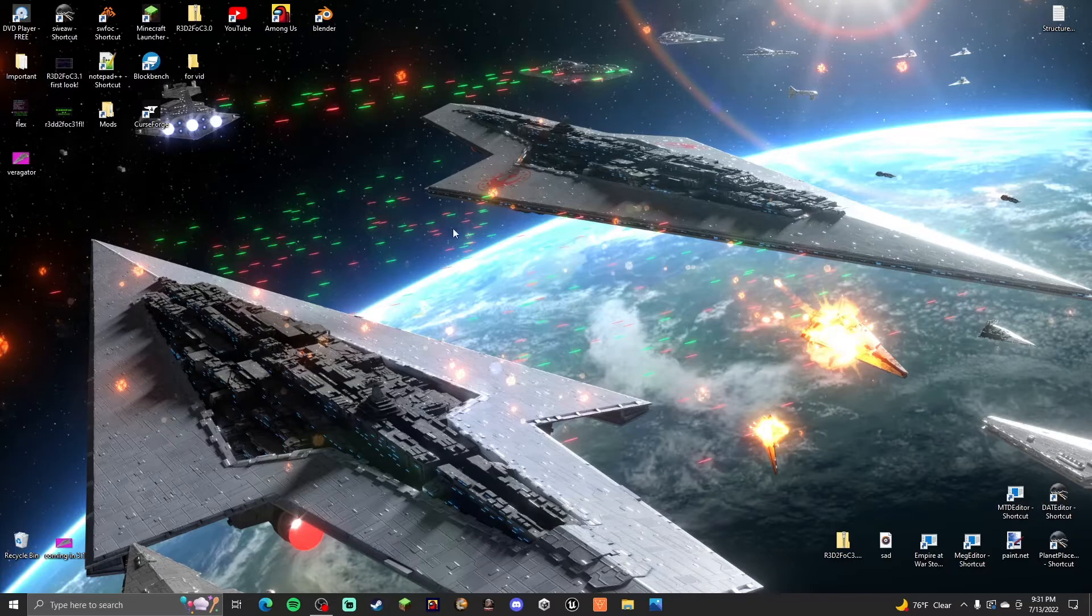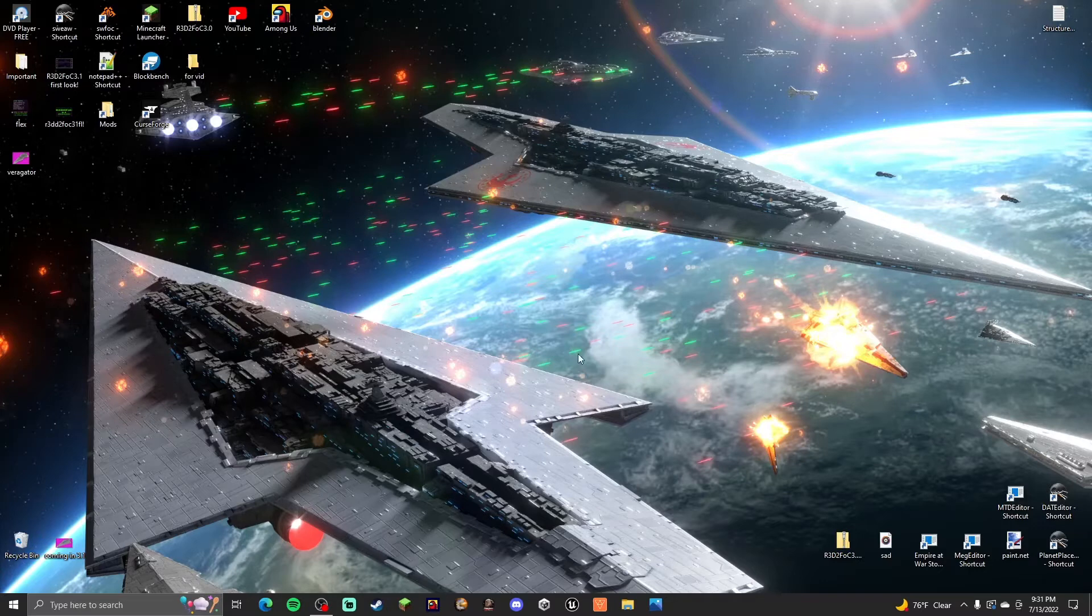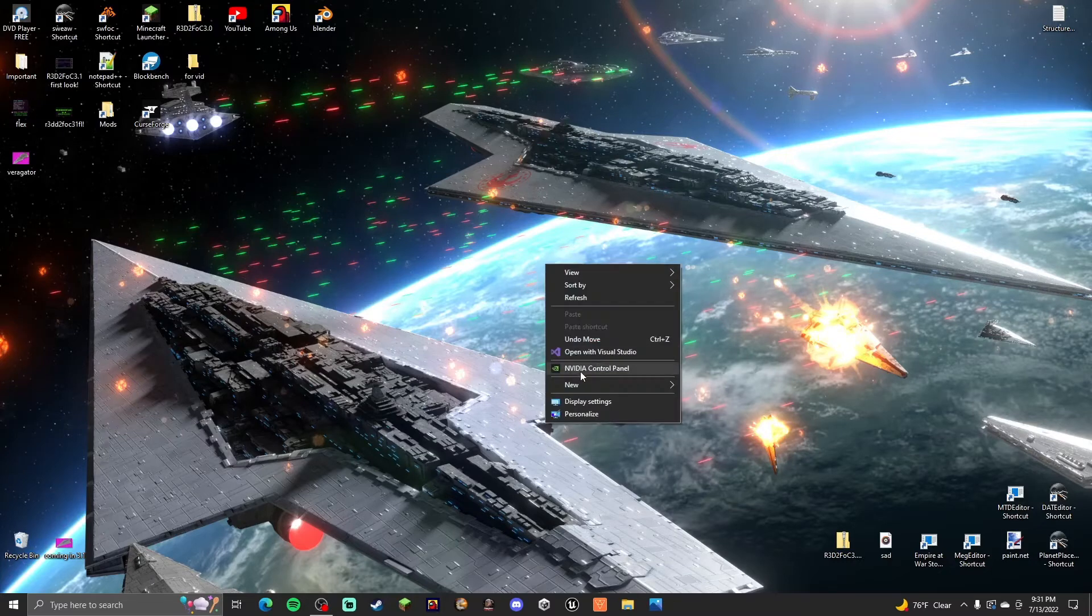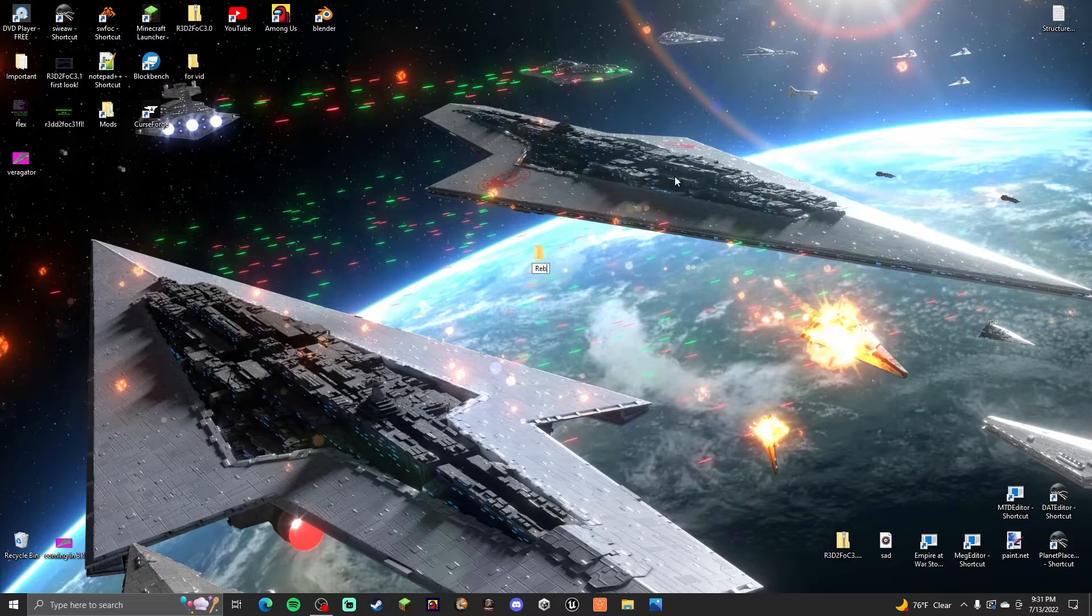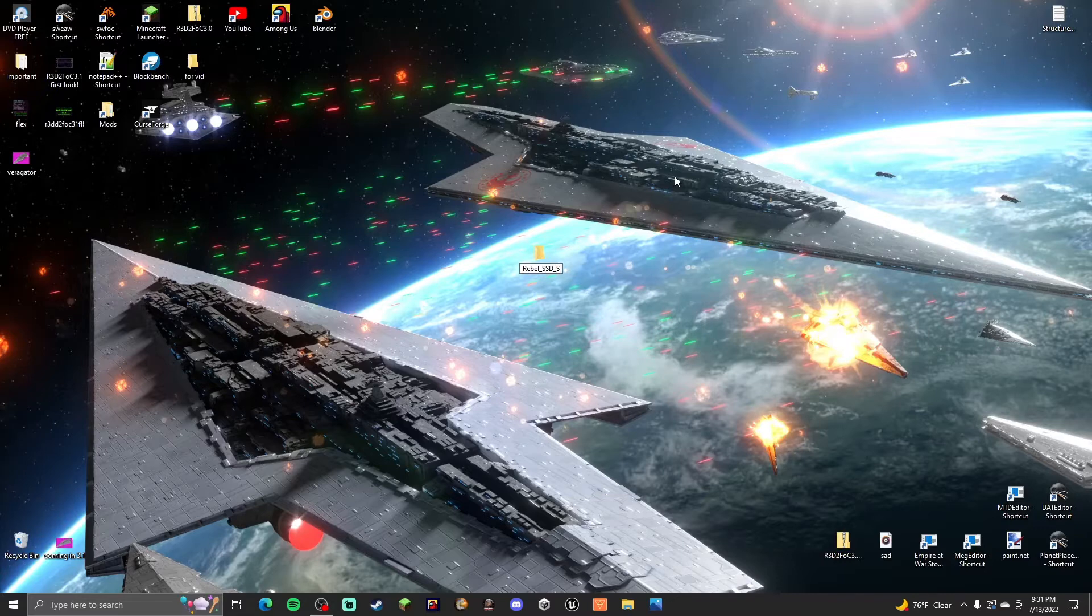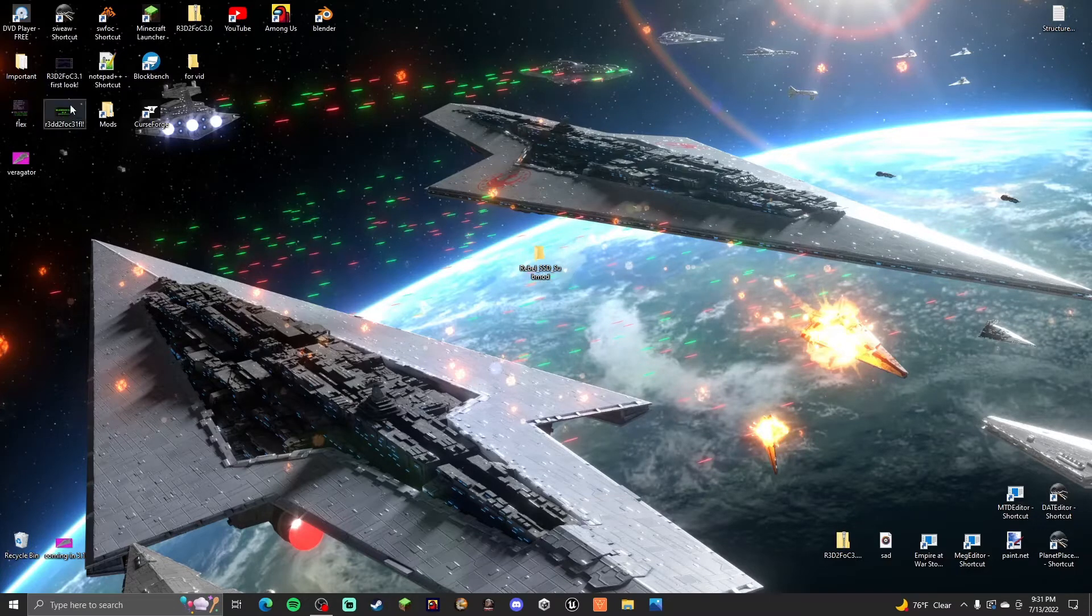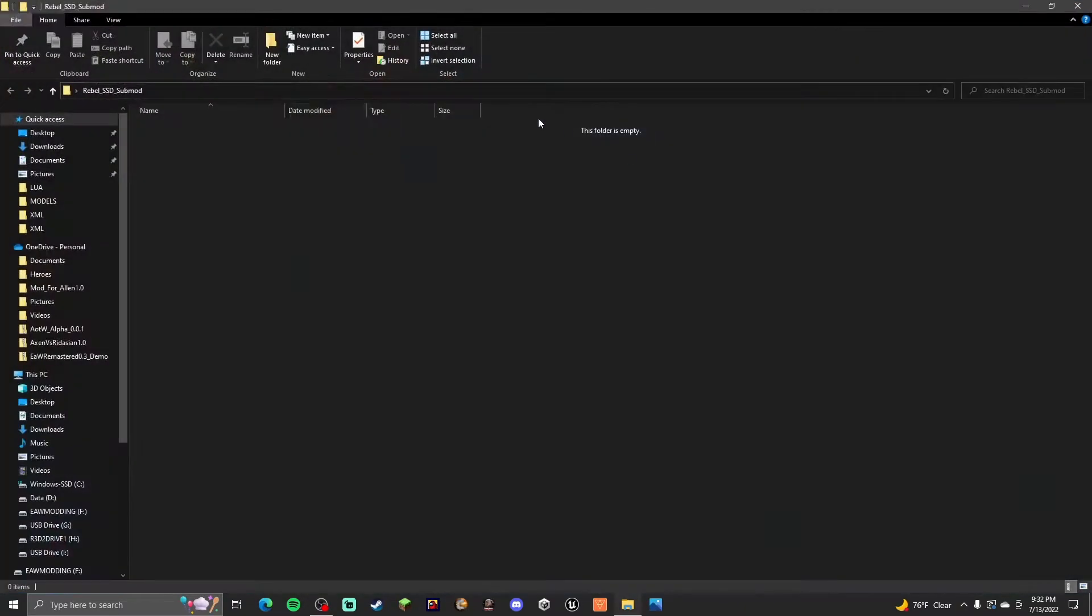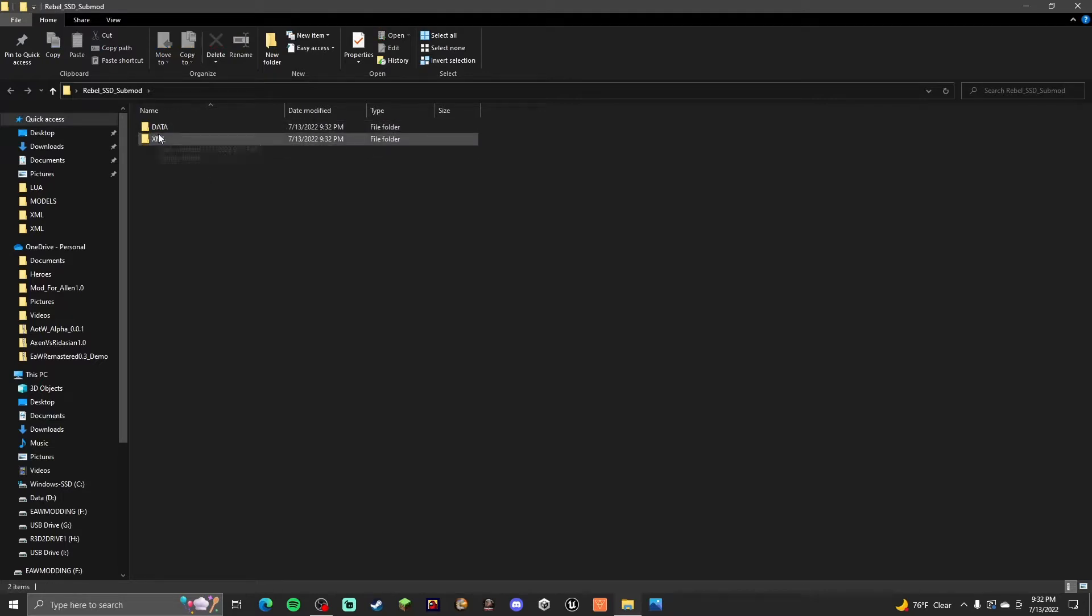First of all you need to create your file. In this instance I'm going to be giving the Rebellion a Super Star Destroyer like the Empire for R3D to Forces of Corruption. But this will work for any mod you can find on mod database. So we need to create a new folder. We're just going to call it Rebel SSD sub mod. Also if you guys want it enough in the comments I might release this submod. It's just not something I'm going to put in the main mod. Now in order to create your submod you got to set it up like you do like a normal mod. So inside data and then XML. That's pretty much it.